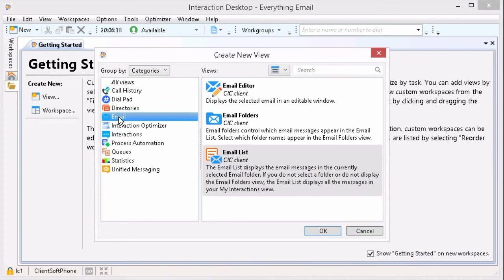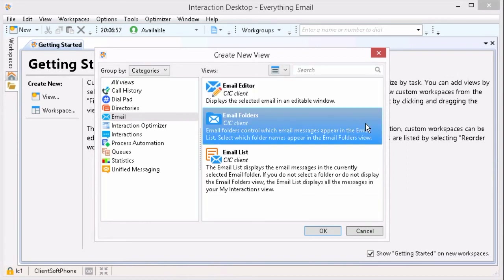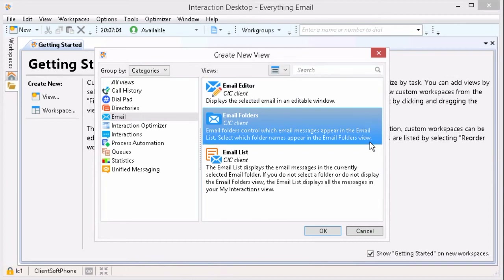If we click on Email on the left-hand side, we can see all the different types of email views that we can add to our workspace. Highlighted at the top, we have our Email Editor — that is what displays the selected email in an editable window. Then we have Email Folders, which controls which email messages appear in the email list. We can select which folder names appear in the email folder's view.